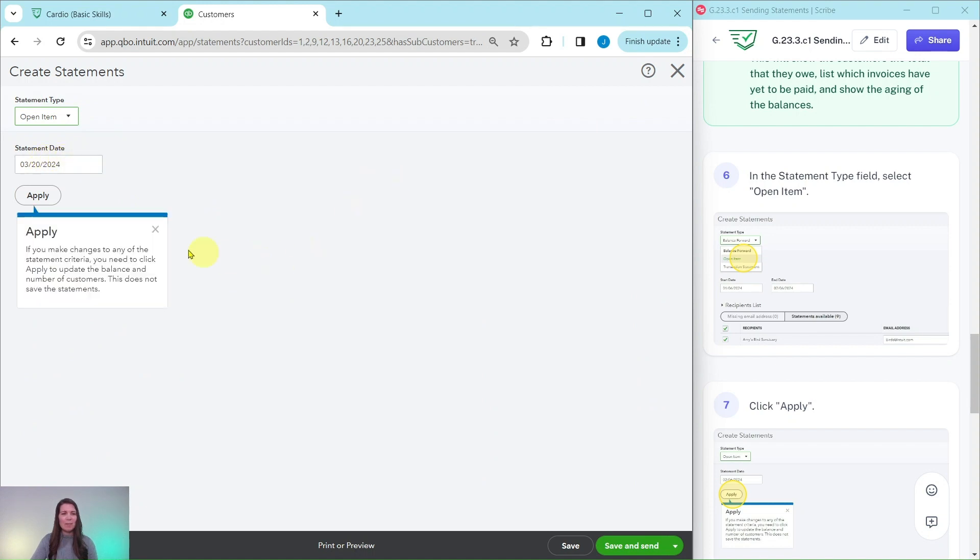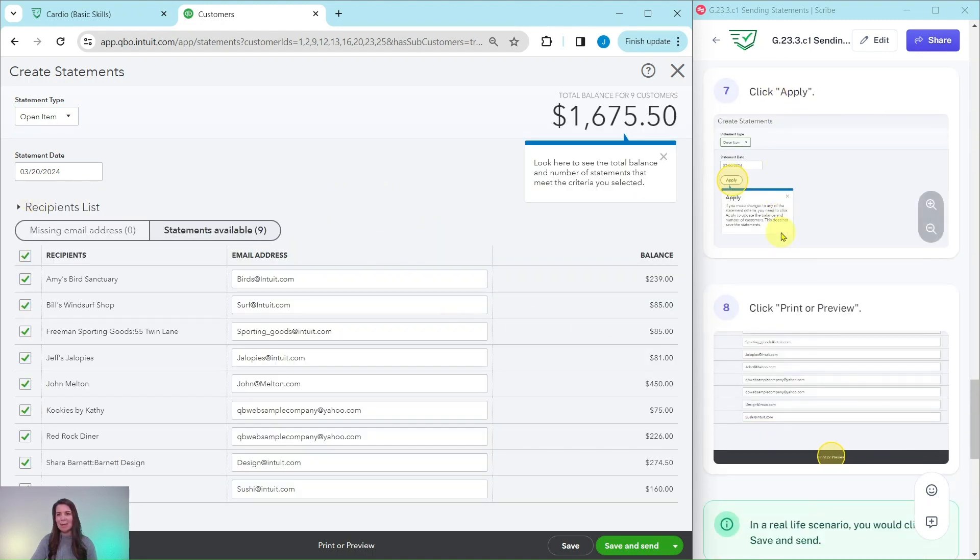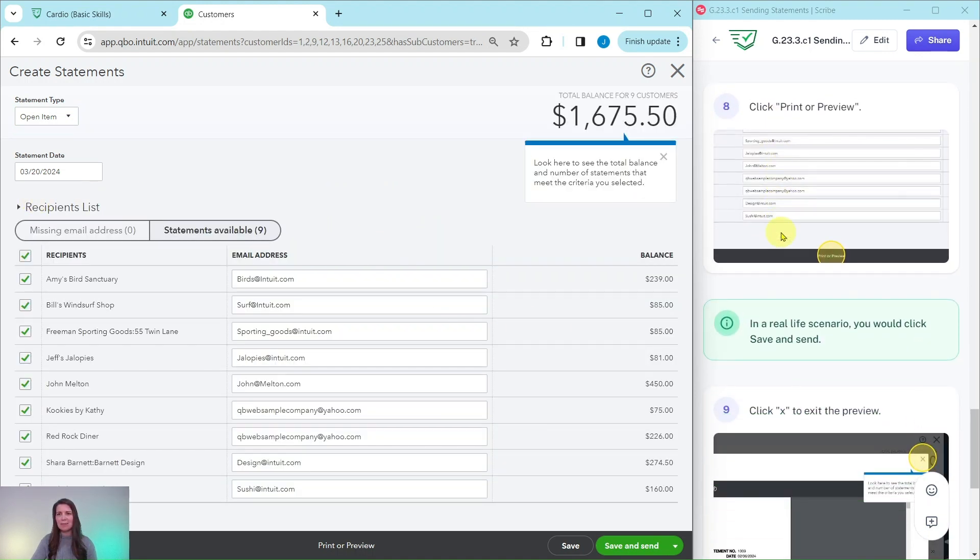You may get a pop-up. Feel free to click out of that. Go ahead and click on apply so that it will now be that type of statement.